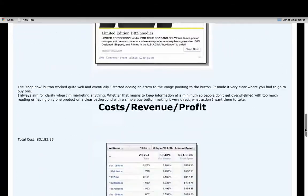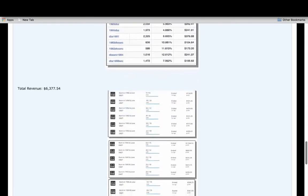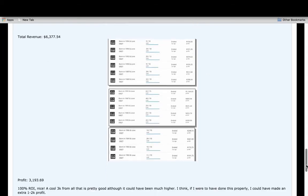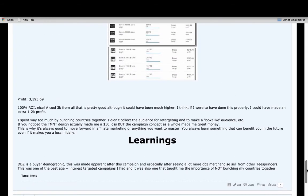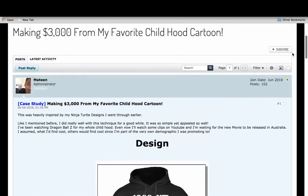The targeting, how much it cost me, the breakdown of the actual ad sets, the income, the payouts on Teespring, and what I learned from it. Basically it goes through everything.